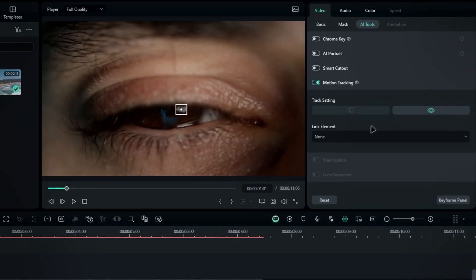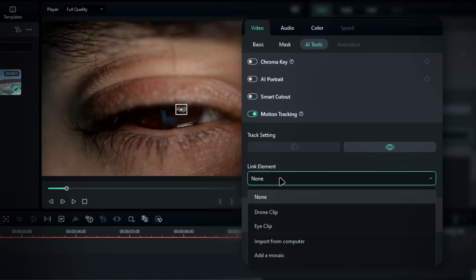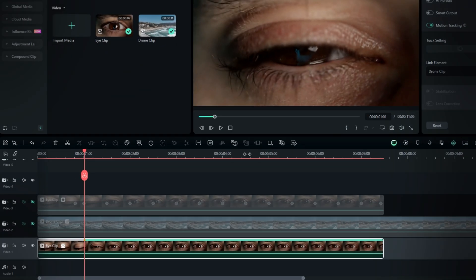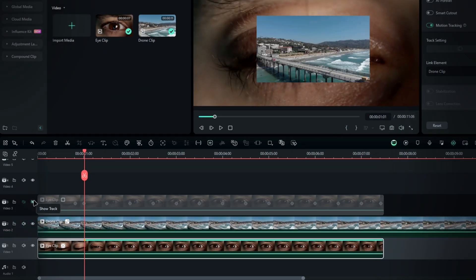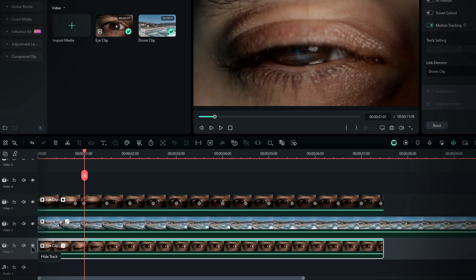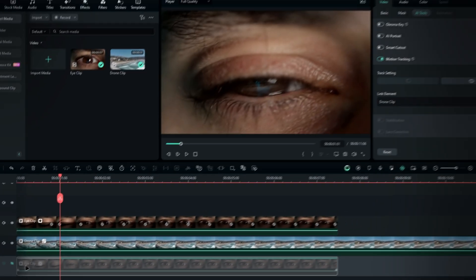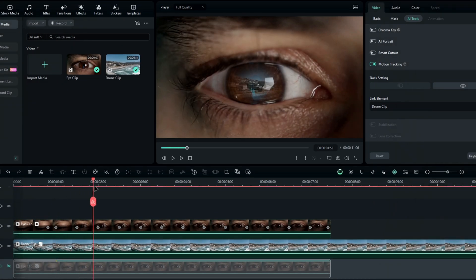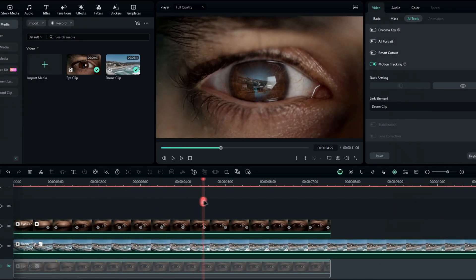After that, go to the link element and choose the element you want to link to the tracker. Then unhide your layers and hide your motion tracking layer if you want. Now, you can see our clip tracks the eye perfectly.